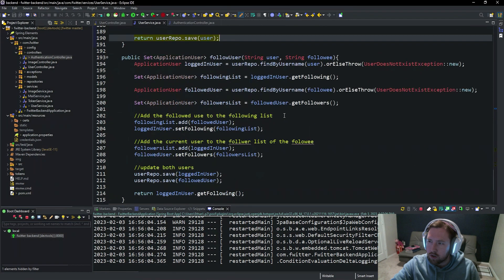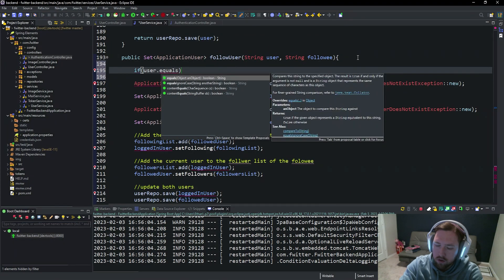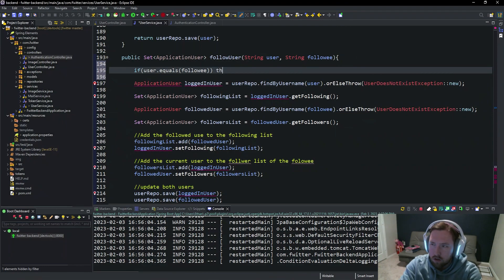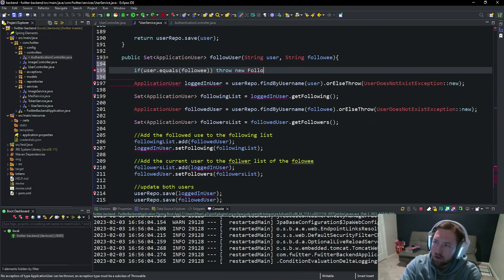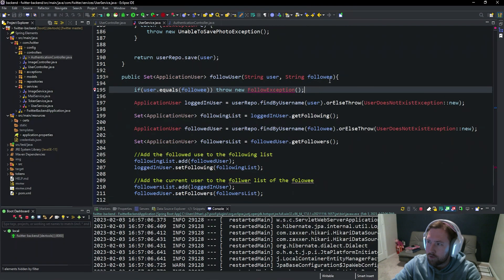Now what we want to do is make it so the user can't follow themselves. We'll say if the user equals the followee, we should throw an exception — a new `FollowException`. So we throw a new `FollowException`, and we're going to say this method throws a `FollowException`.